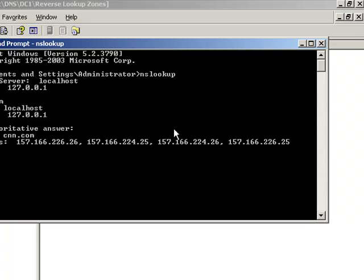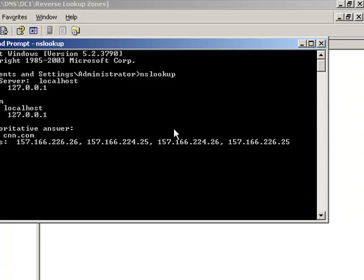We're not going to create MX records yet. After we get Exchange installed and get it all configured, then we'll come back and take a look at how to add the MX records for a public namespace and then how it sends it into the internal namespace of .local even though you're publicly .com. That completes part two of this series of pre-installation steps for Exchange Server 2007. Stay tuned for the next one coming up next.